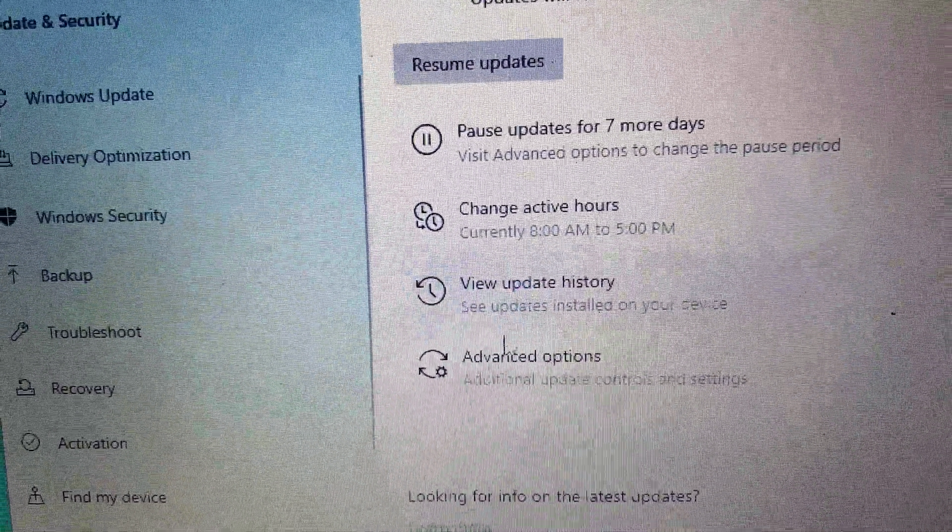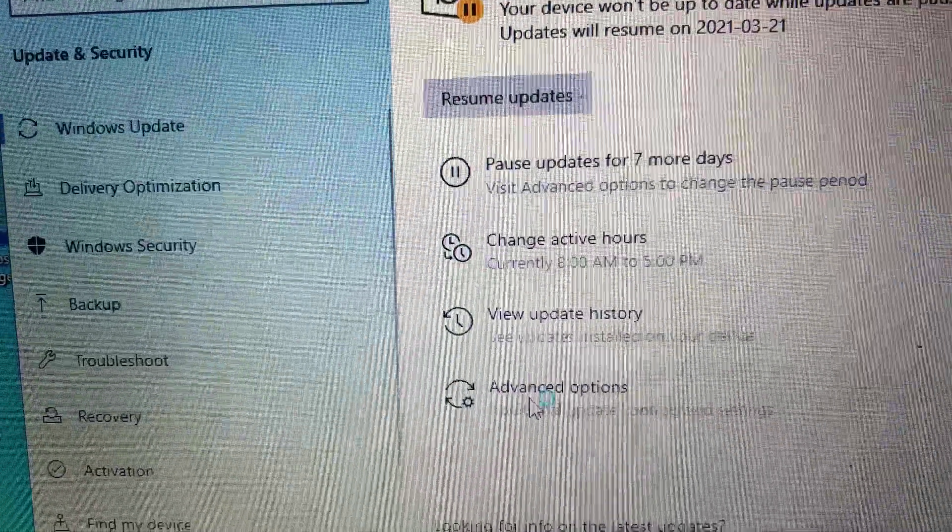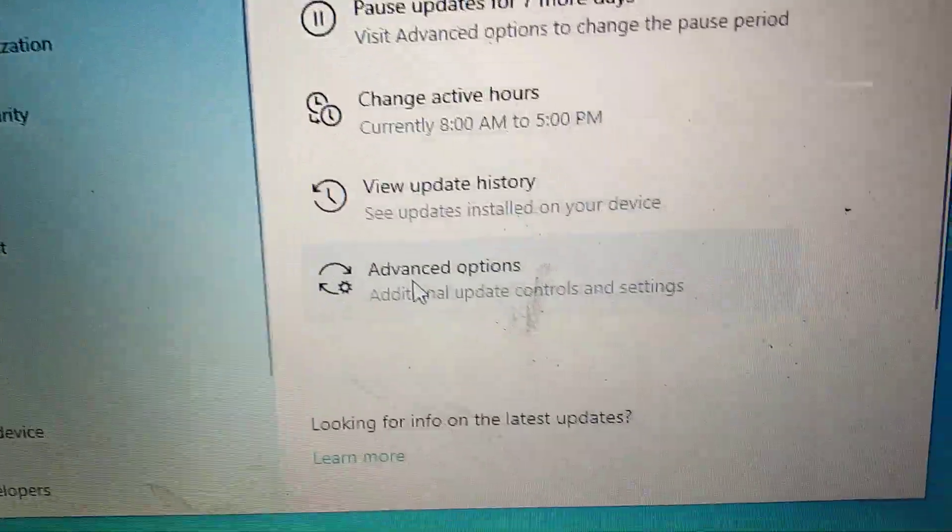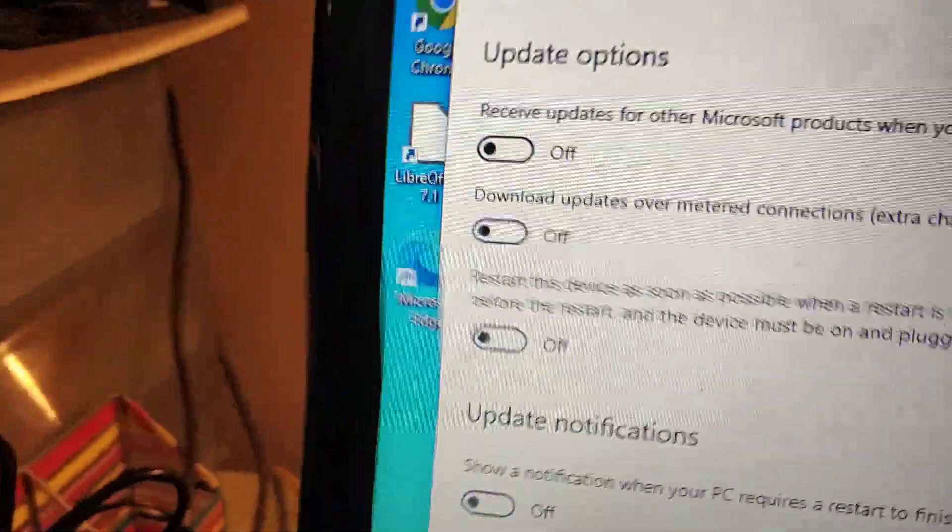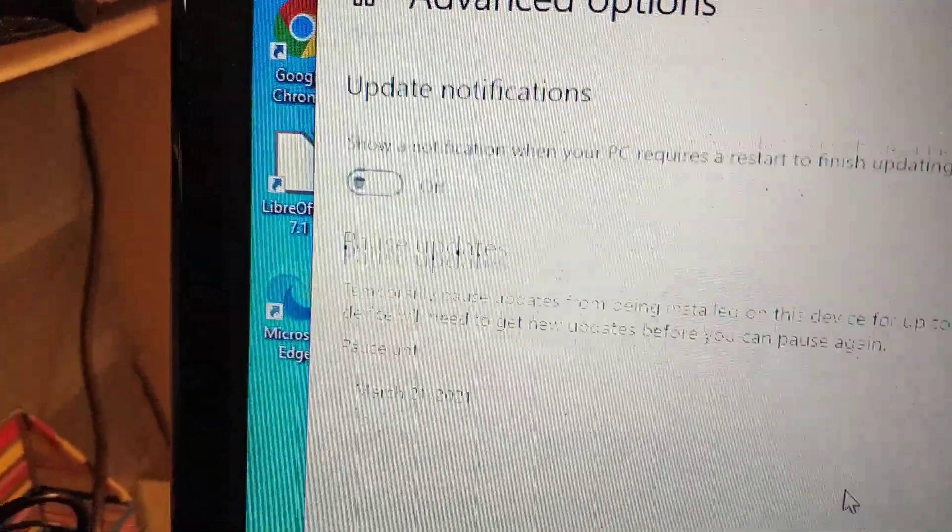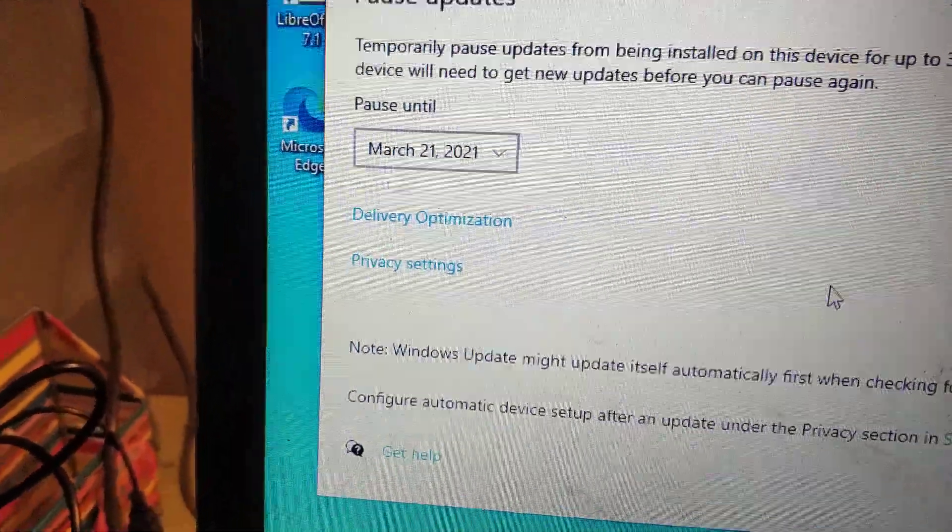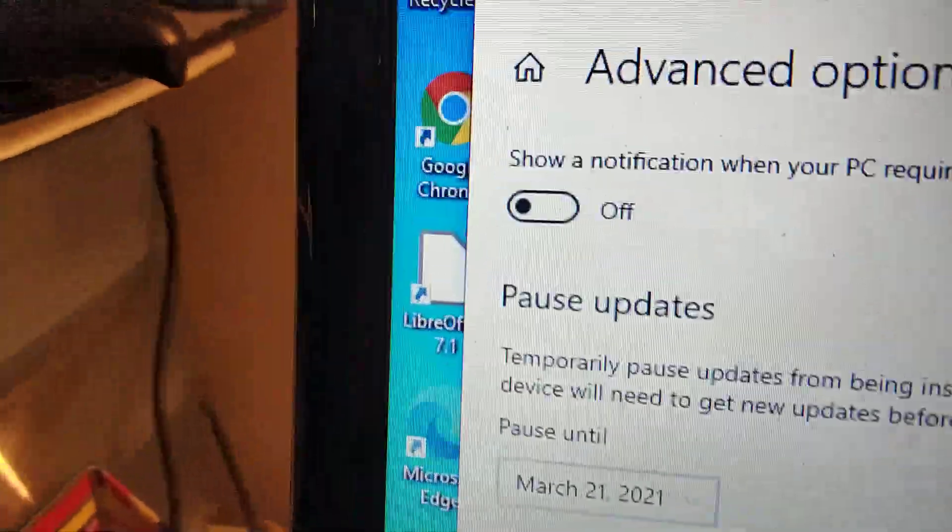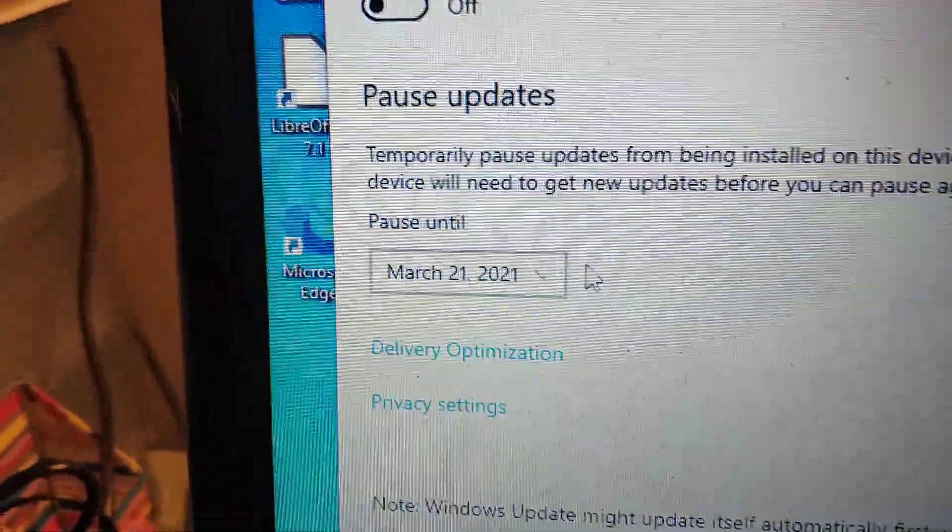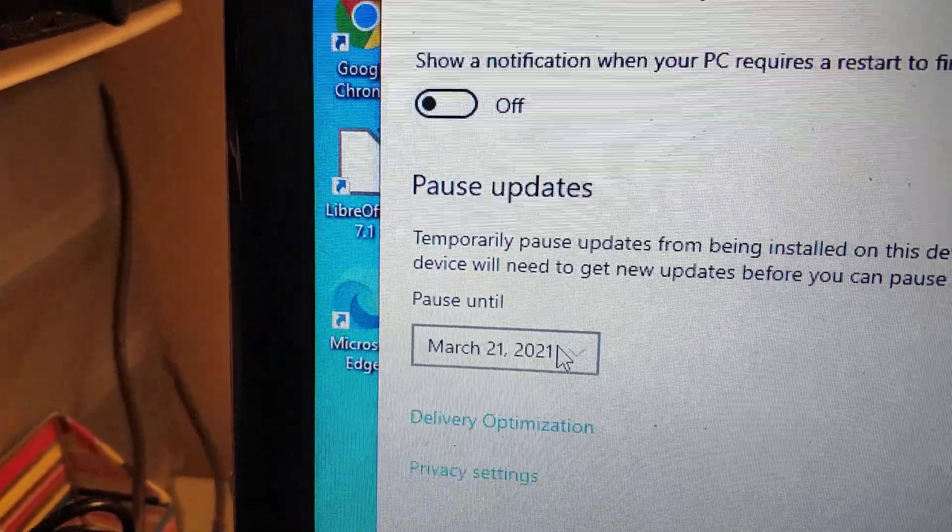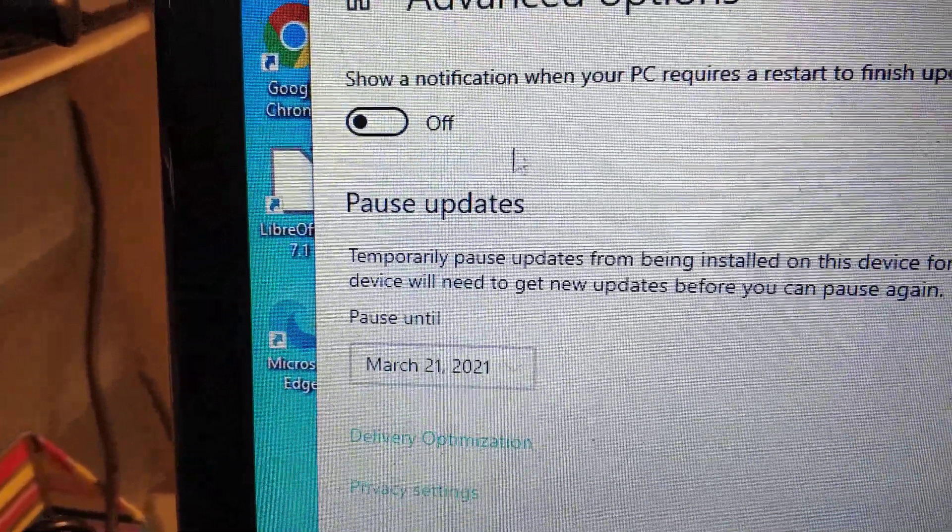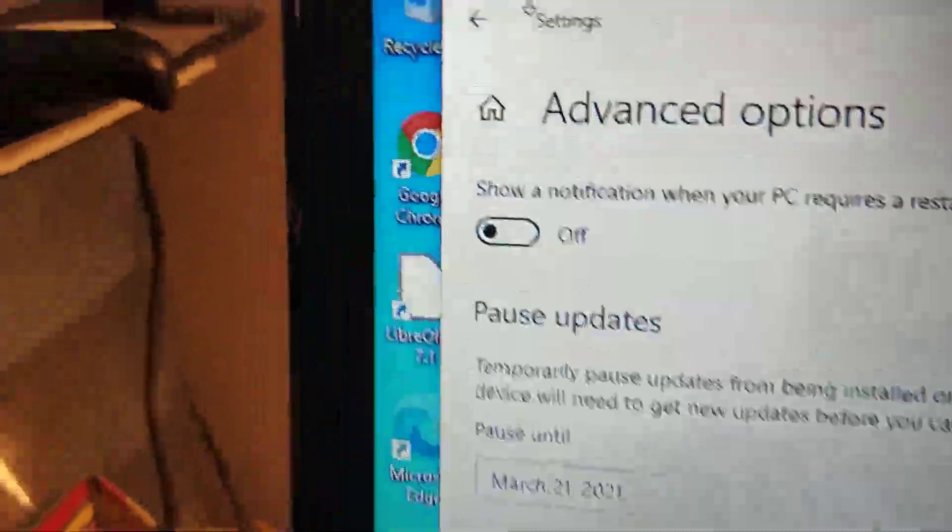Once you pause it, you can go to Advanced Settings and scroll down to the bottom. You're looking for pause updates where you can change the date if you need to. That's optional, you don't have to. You can leave it for seven days.